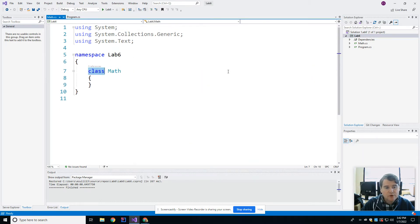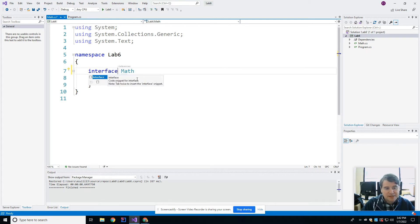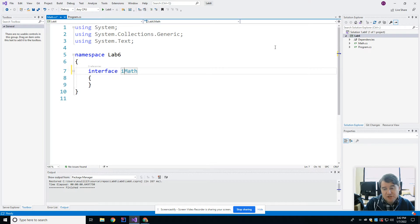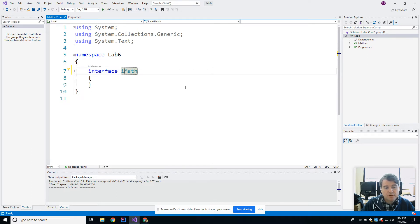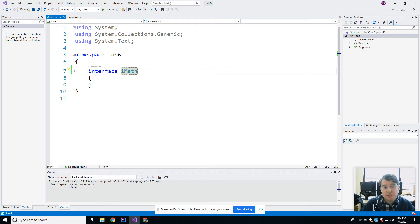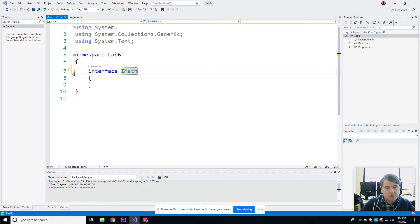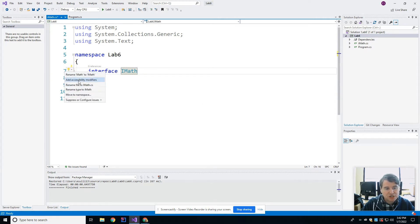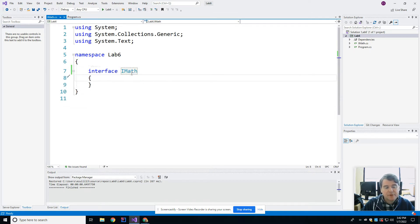All right, so in here what I'm going to do is I'm going to change this word to interface, interface math. And typically by convention you would actually call it iMath because generally in C sharp you would call interfaces with a capital I at the beginning to indicate that it's an interface. All right, and the only thing I'm doing here is I'm changing the file name to match, rename file. All right, so now it all matches again.